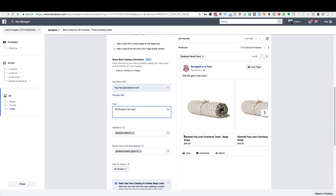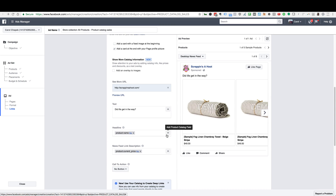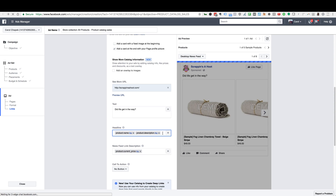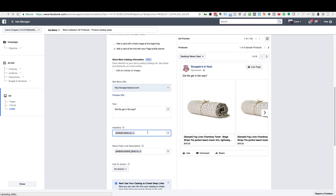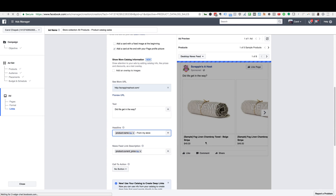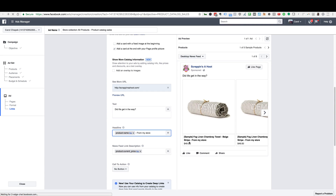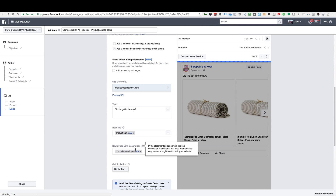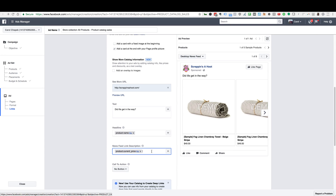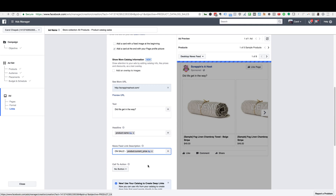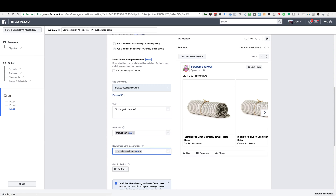The headline here is going to be the name of your product in the store — the tag that Facebook automatically puts in is going to pull in the name of the products. You can also add different tags; like if you want to add the description, you just click on it and it will add it. I recommend leaving just the product name. If you want to add text like 'From my store,' it's going to add that to the end of each product name — but I recommend leaving it as is. The news feed link description is going to pull in the price. You can also add text like 'on sale,' but I recommend leaving that as is as well.